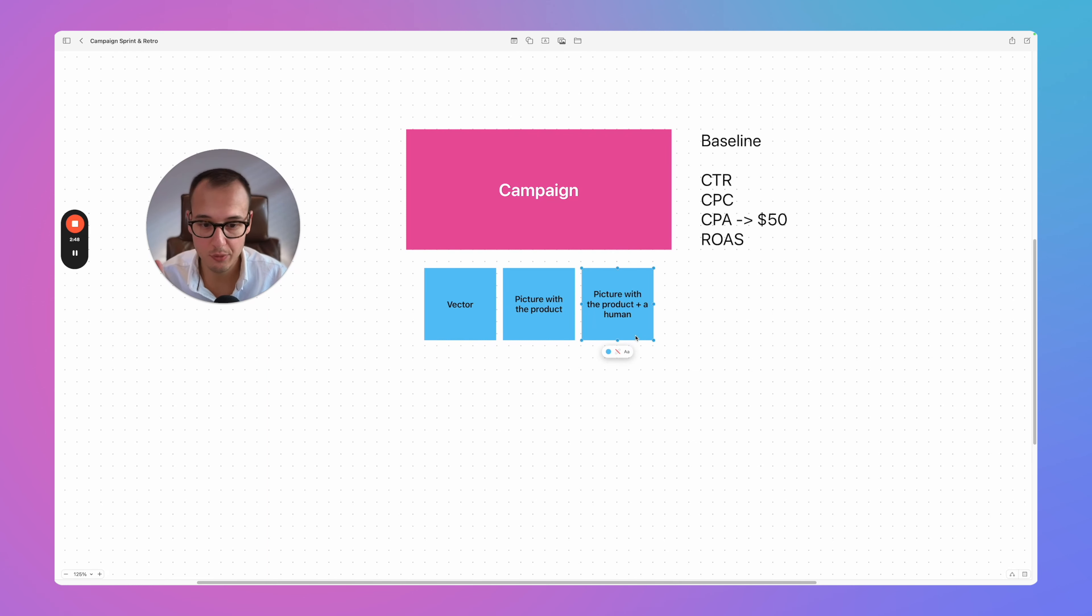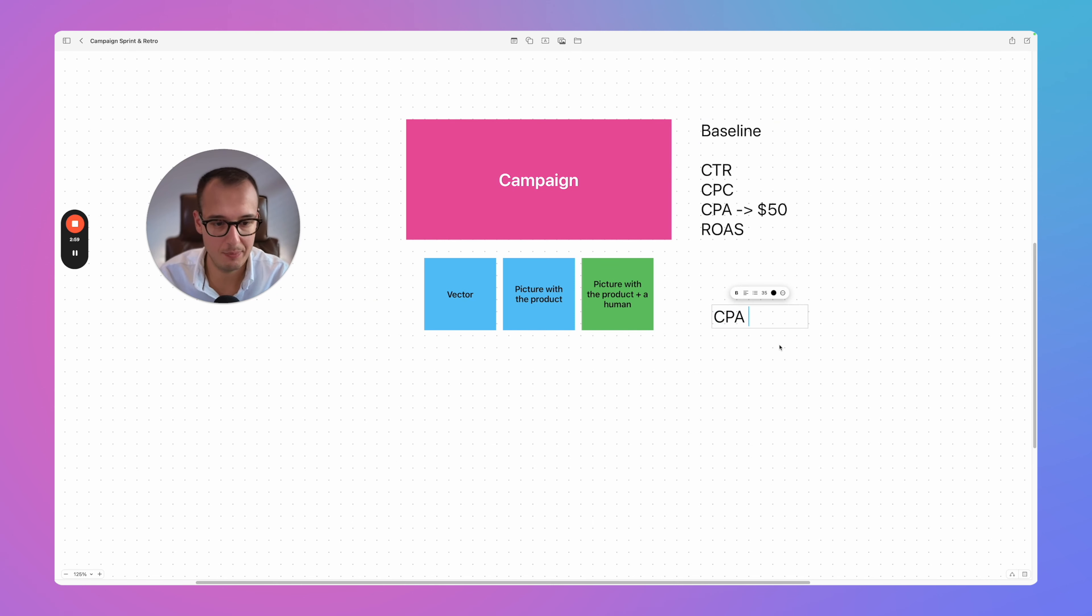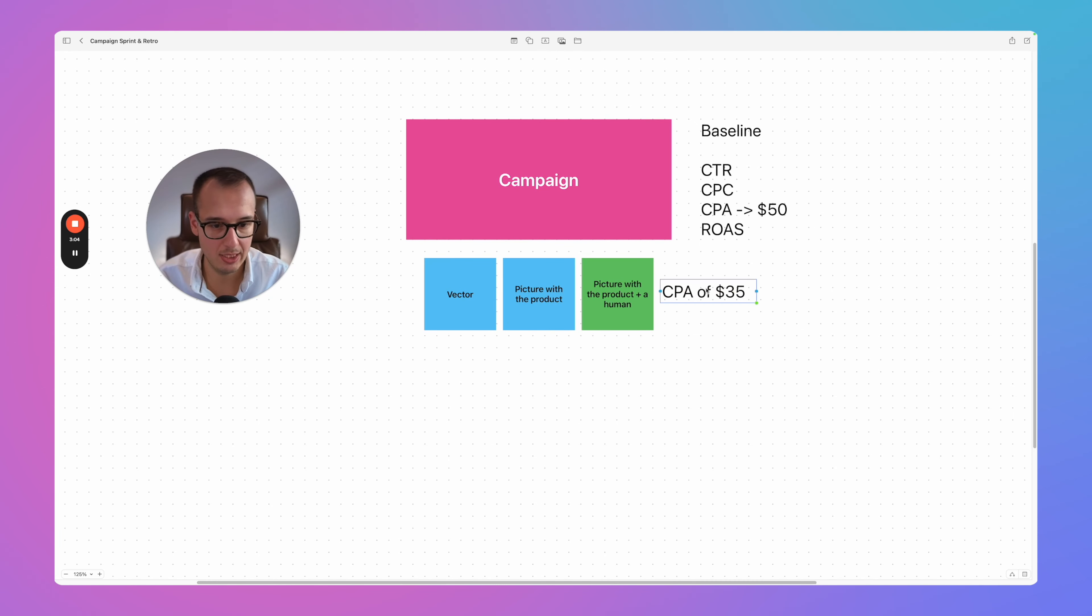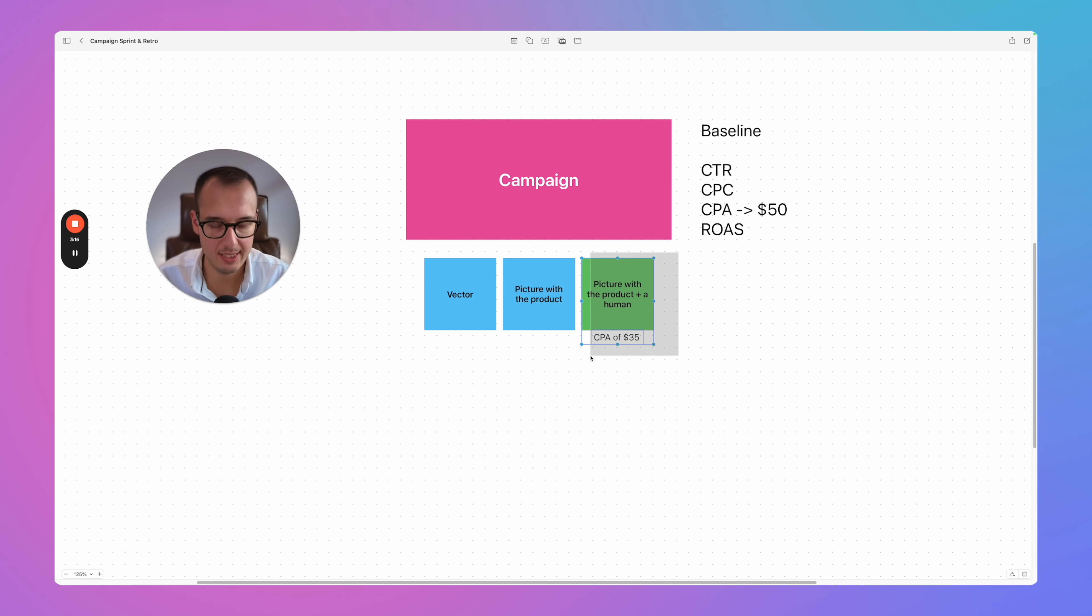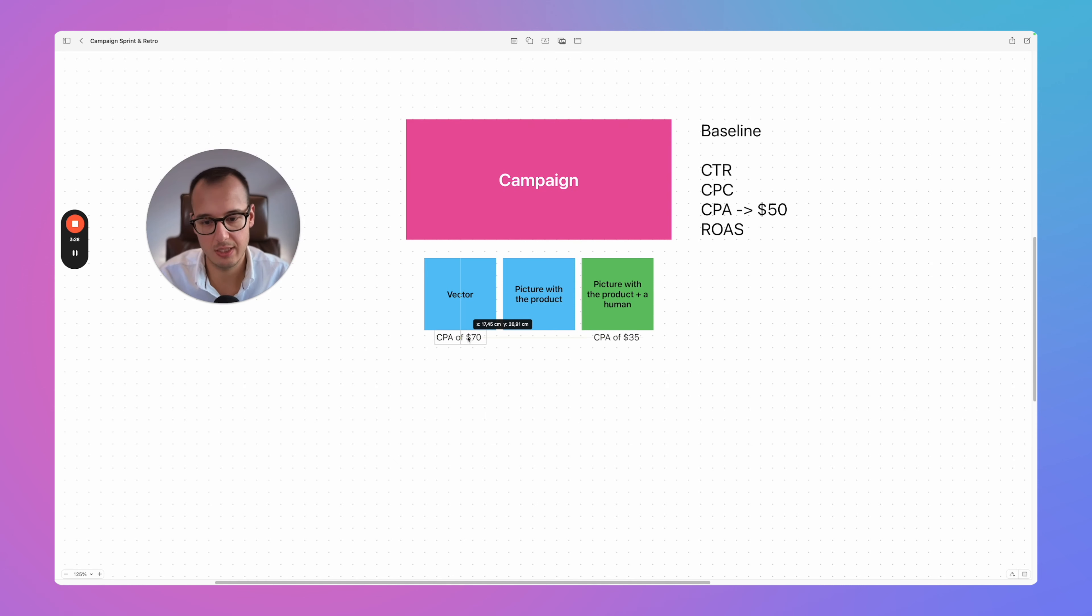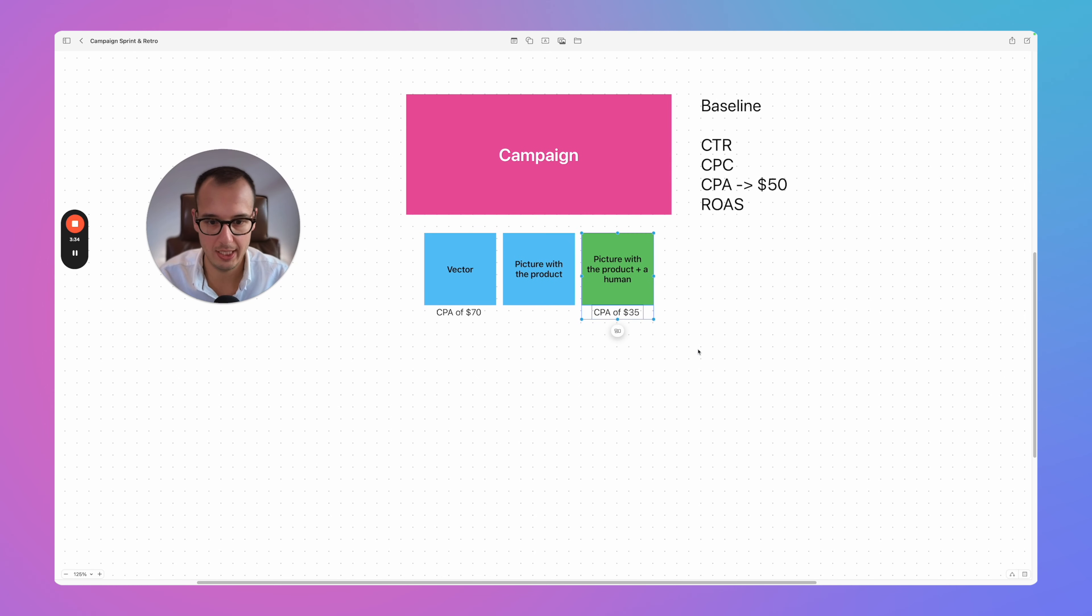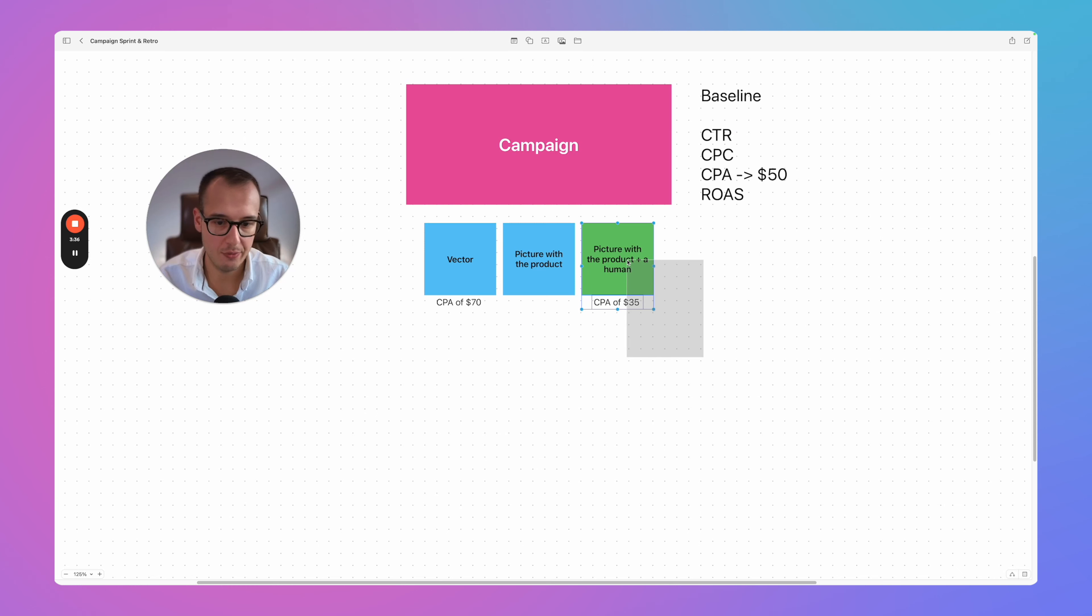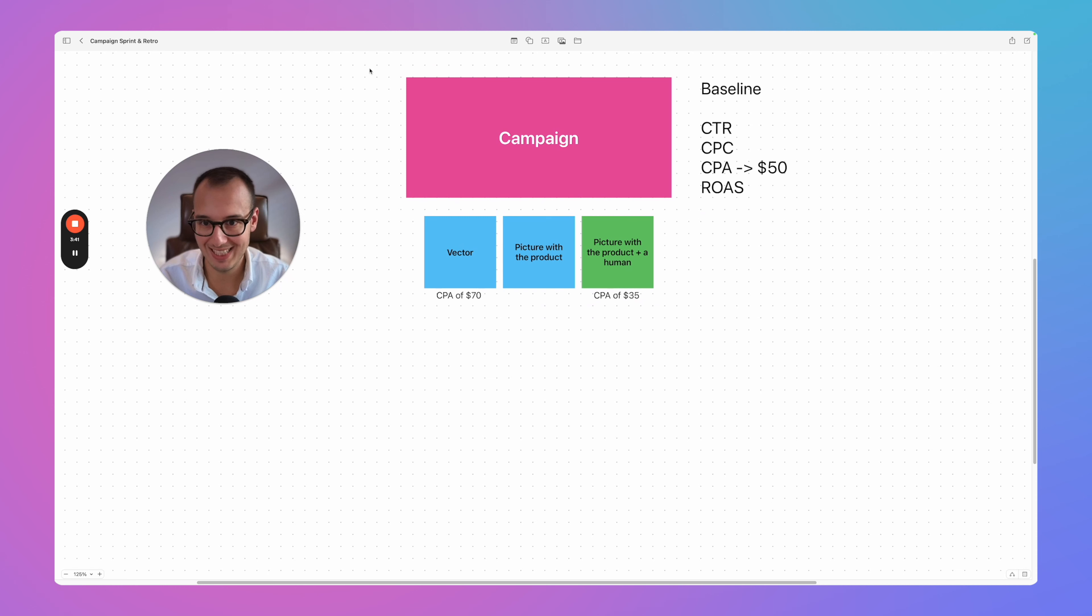So these are the different directions you might have inside your campaign. And this is just from picture perspective, you can do the same with the headlines. And what you're doing then is you analyze and you double check which one of these three directions is doing the best. And then you might see, for example, okay, this one here, the product with the human is working the best. So then, you know, this is the baseline and here, maybe for that specific image combination, you have a CPA of let's say $35.